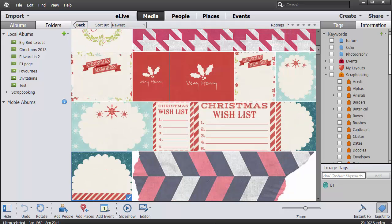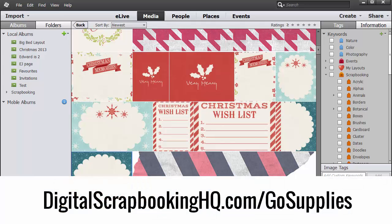If you want to learn more about organizing your supplies in Photoshop Elements Organizer, check out digitalscrapbookinghq.com slash gosupplies.